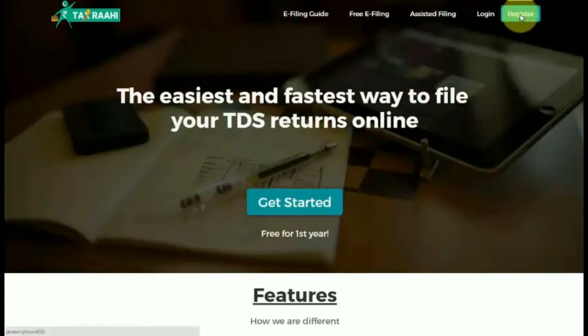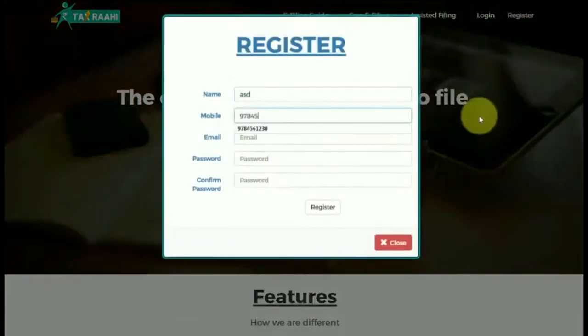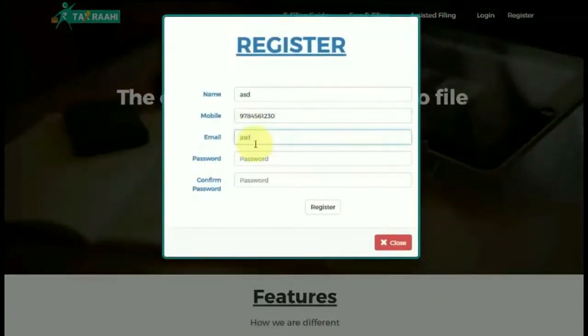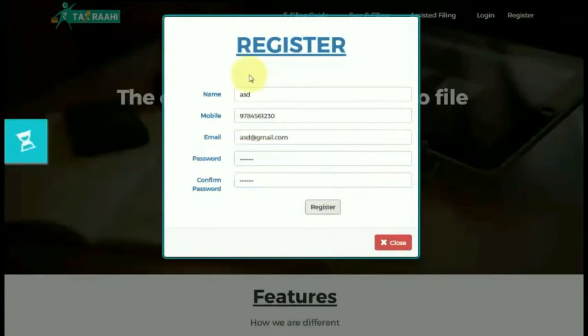If you are a new user, click on the Register tab and complete the registration details — that is your name, mobile number, email, and password — and get yourself registered with TaxRahi.